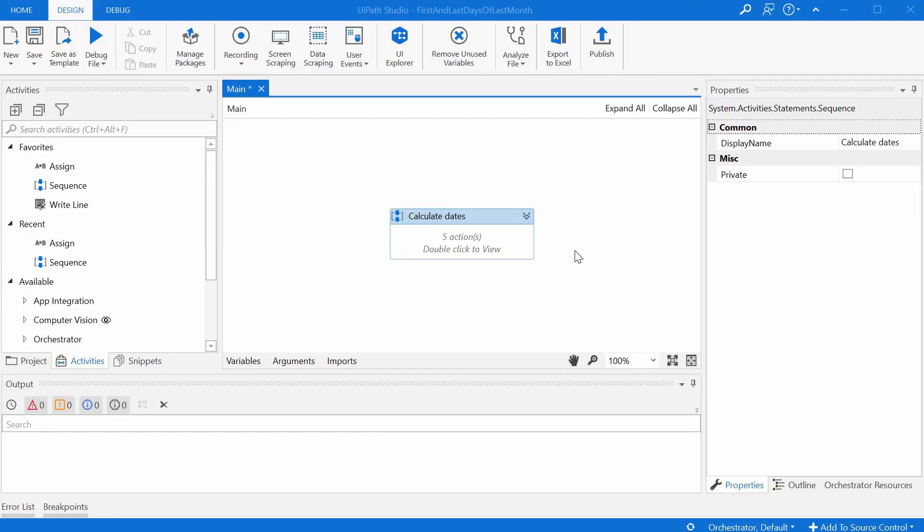Hey guys, Gabi from UiPath Hacks here. Today's video is about determining dynamically different dates in UiPath.